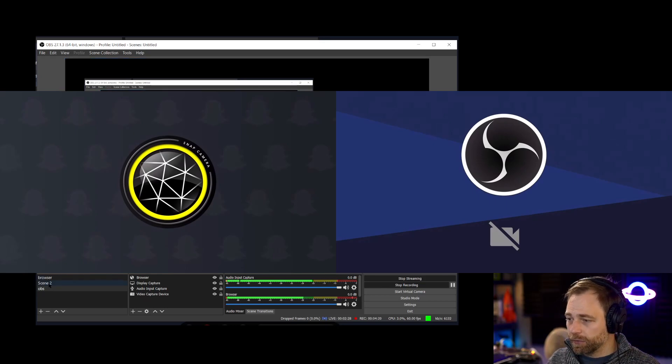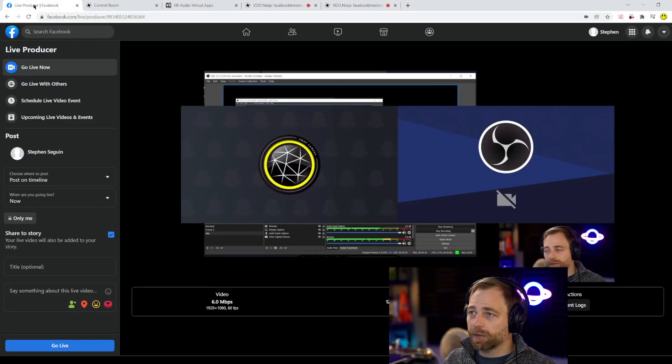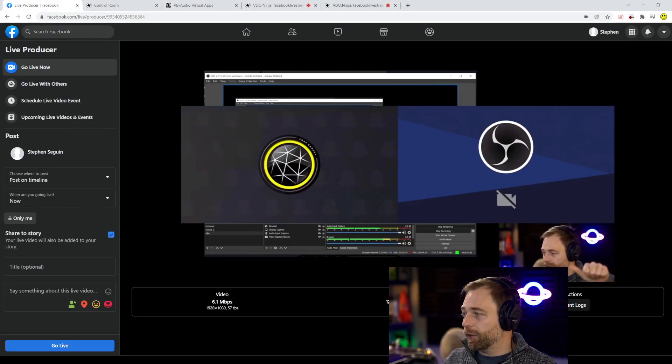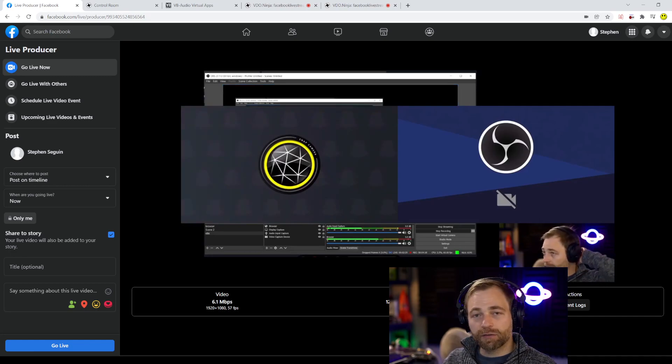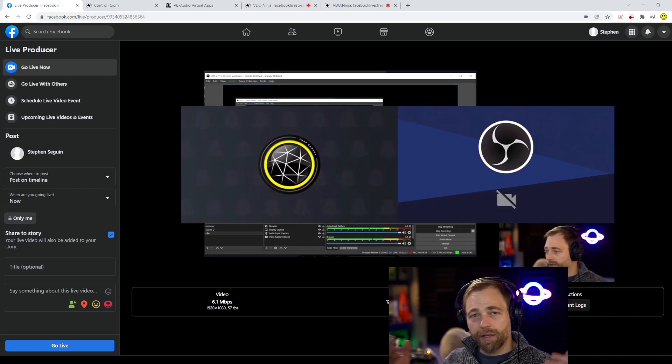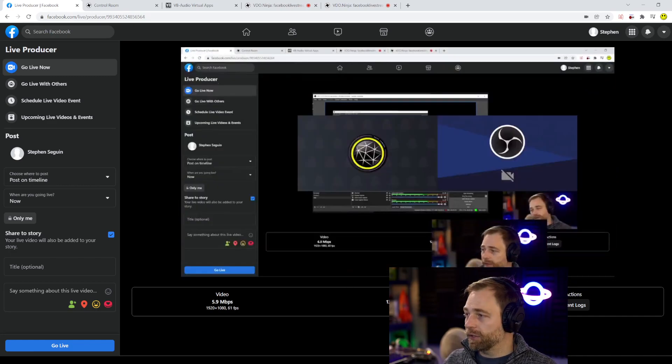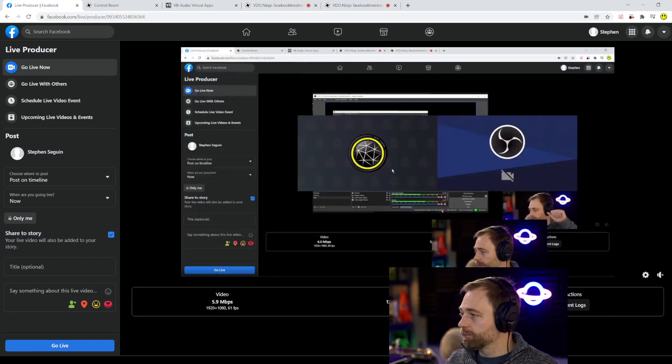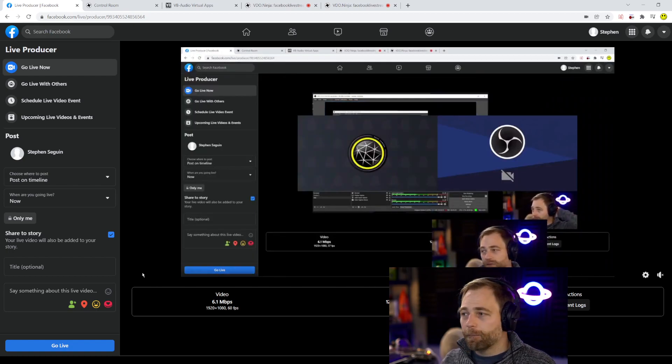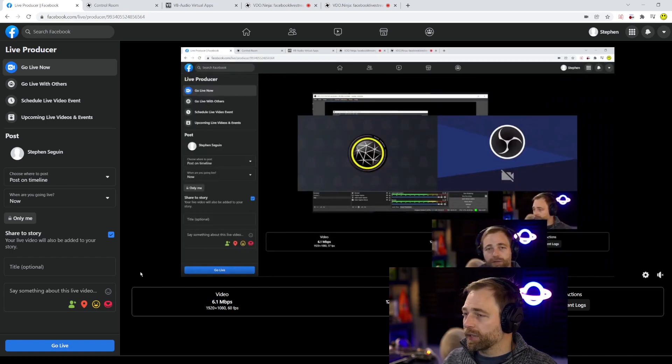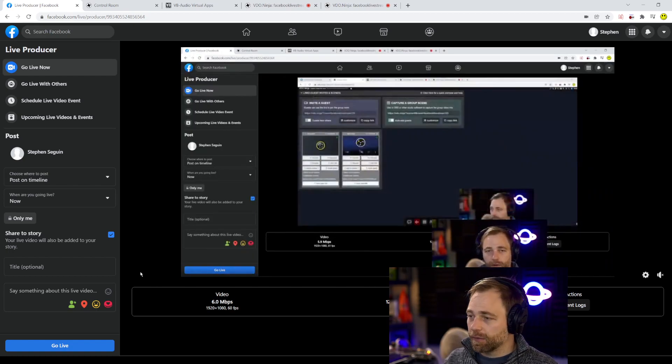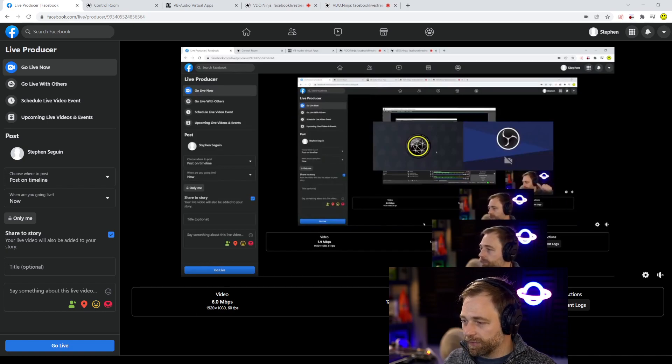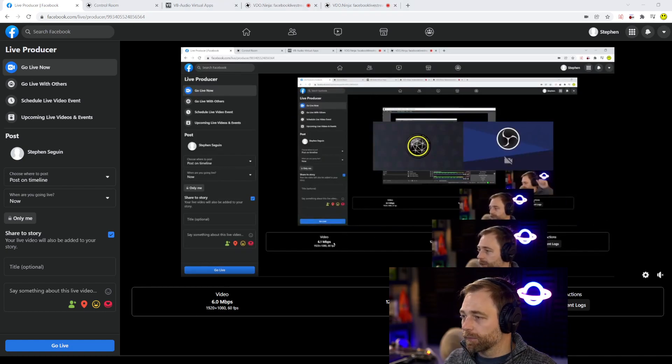And if we go back to Facebook here, we see that the output, although it's delayed, it's showing our Video Ninja stream, right? Pretty sweet. And now we're just going to go into an infinite loop there.